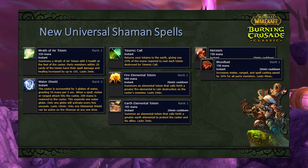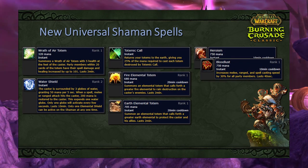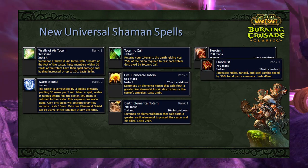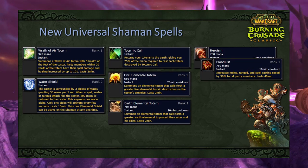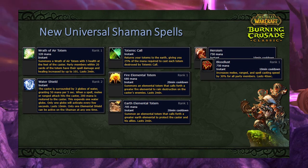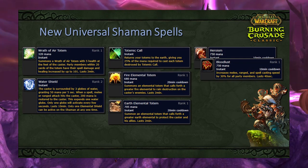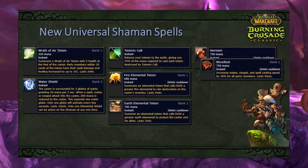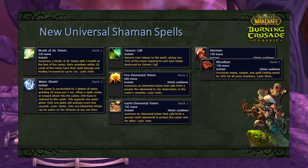We also get Totemic Call, which recalls all placed totems and refunds 25% of the mana from each. A useful trick is to recall your totems right before they expire to effectively save 25% overall. We also get Fire Elemental Totem and Earth Elemental Totem, both on a 20-minute cooldown. The Fire Elemental is an AoE damage pet; the Earth Elemental is a tank-alternative pet. Fire Elemental Totem is good on trash, but conflicts with Totem of Wrath on bosses.